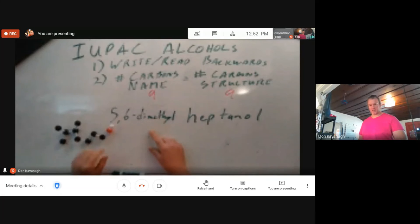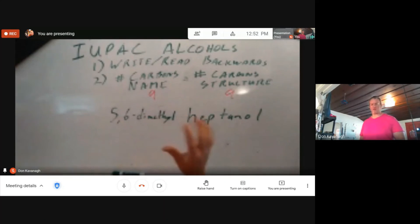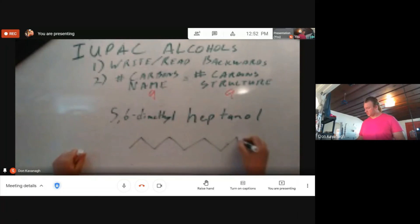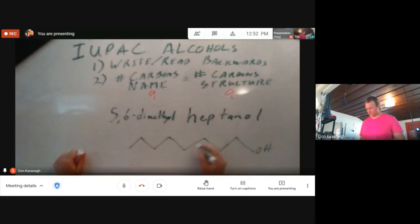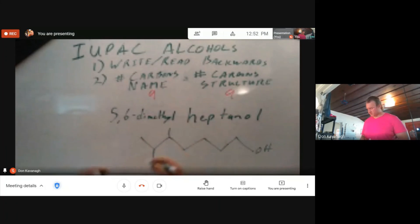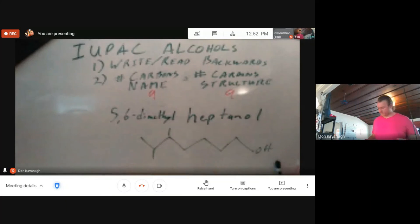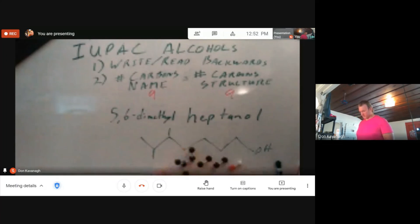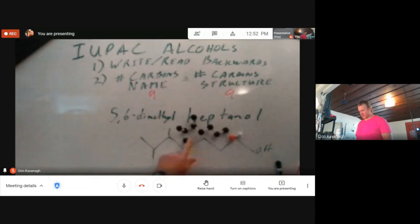A great way to double-check your work is to put the structure away, not look at it anymore, and then draw from your name: 1, 2, 3, 4, 5, 6, 7 — here is my heptanol — then five, six dimethyl: 1, 2, 3, 4, 5, 6. Here is my drawing of that. And now, with my model kit, I can make my structure and line it up to make it look like my drawing.